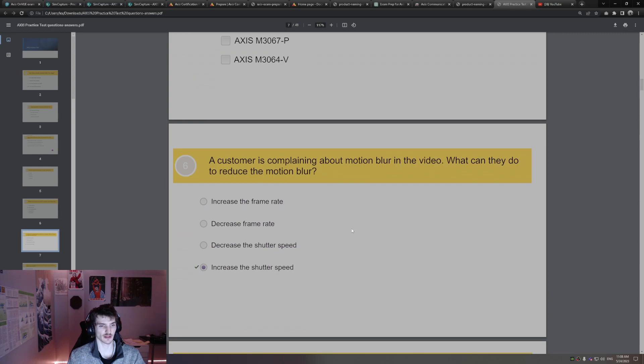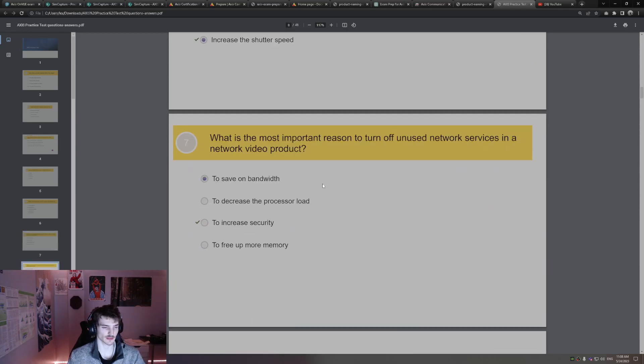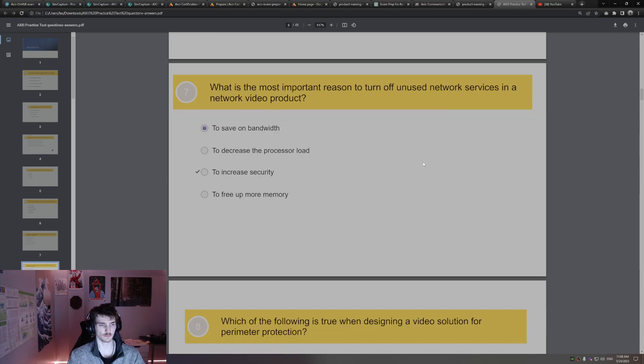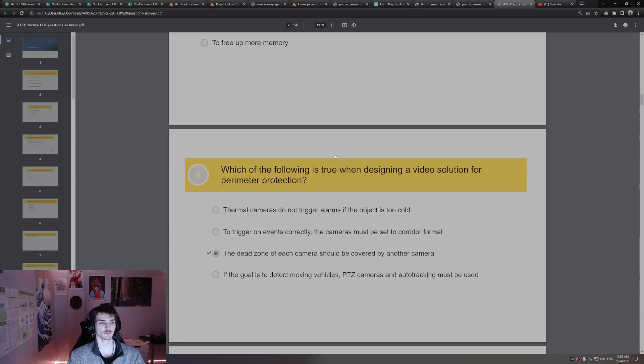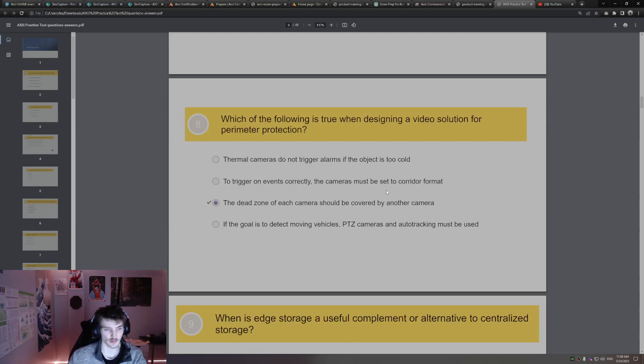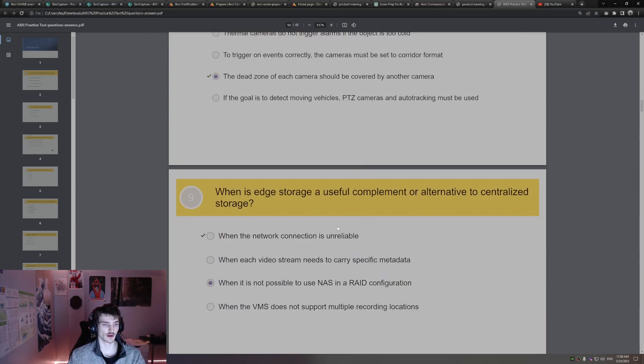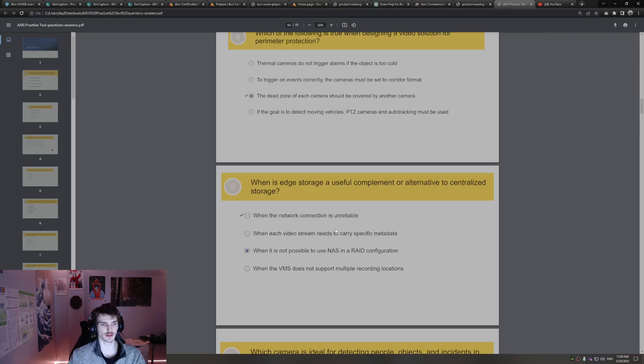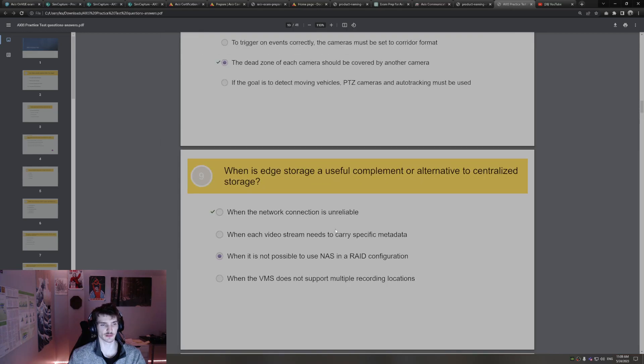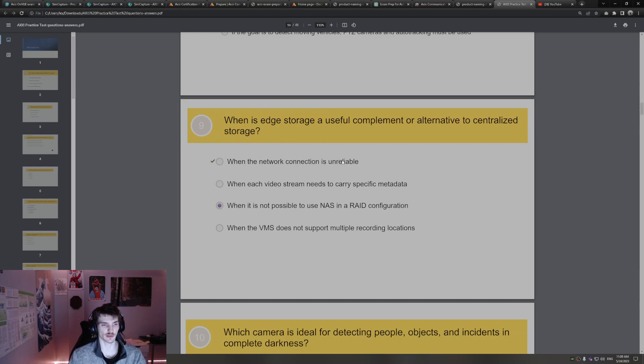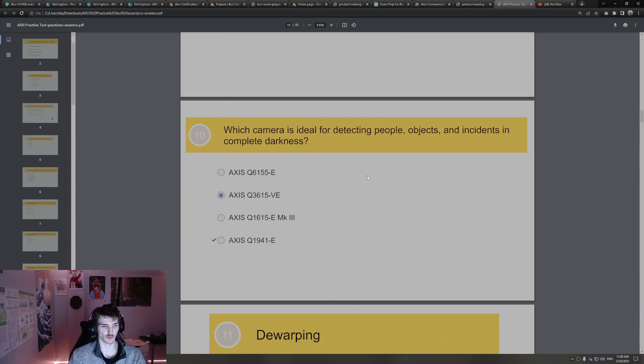Customer complaining about motion blur. What can they do to reduce it? Increase shutter speed. Faster it's taking photos, better, less blur. What is the most important reason to turn off unused network services? It's actually to save on bandwidth. Which the following is true when designing a video solution? Protection. Make sure each dead zone of each camera is covered by another camera. Talked about that earlier. When is edge storage useful? When network connection is unreliable. I know edge storage is pretty limited though, so not much video depending on the situation. Anyway, when the network is unreliable, that's when edge storage can be useful.